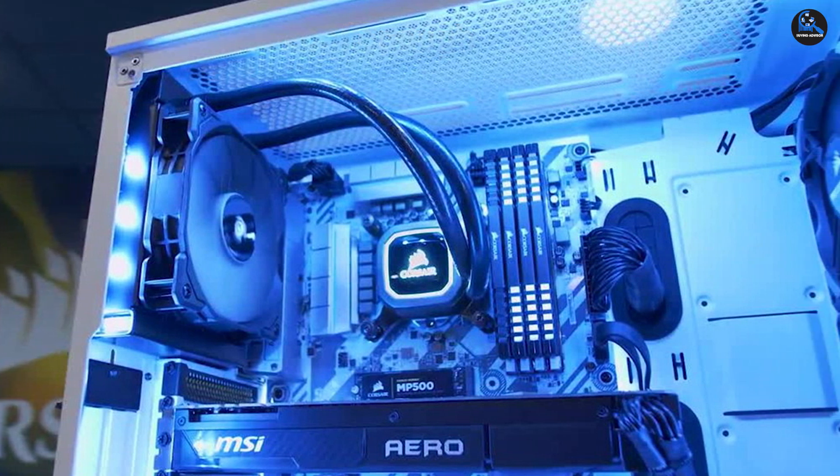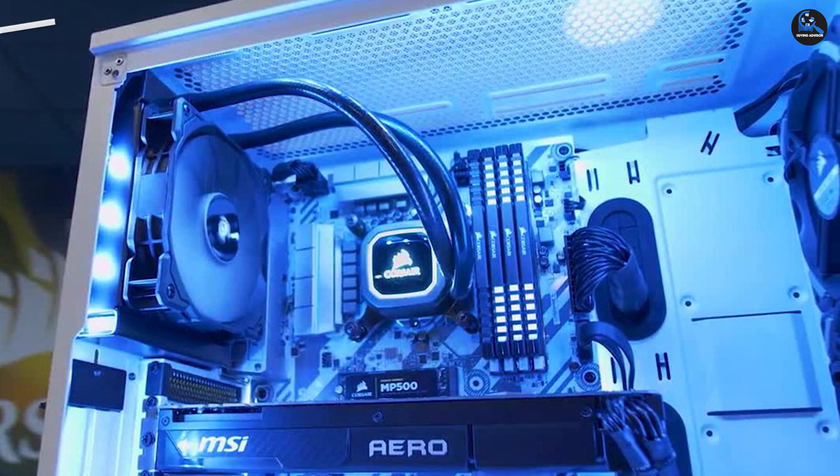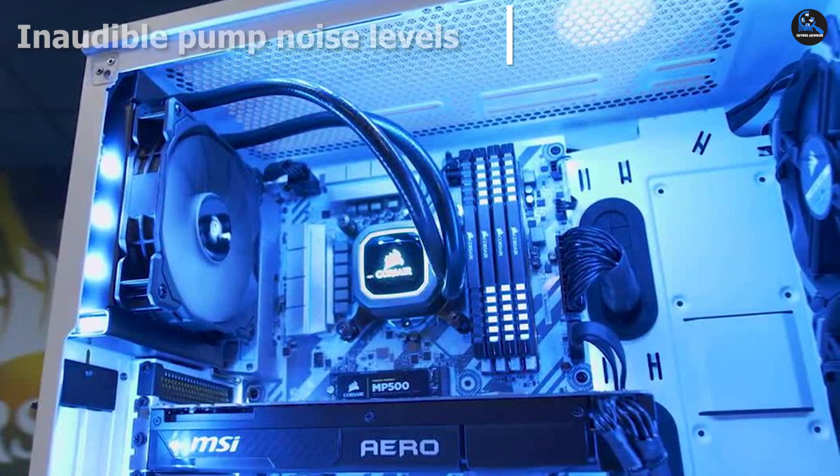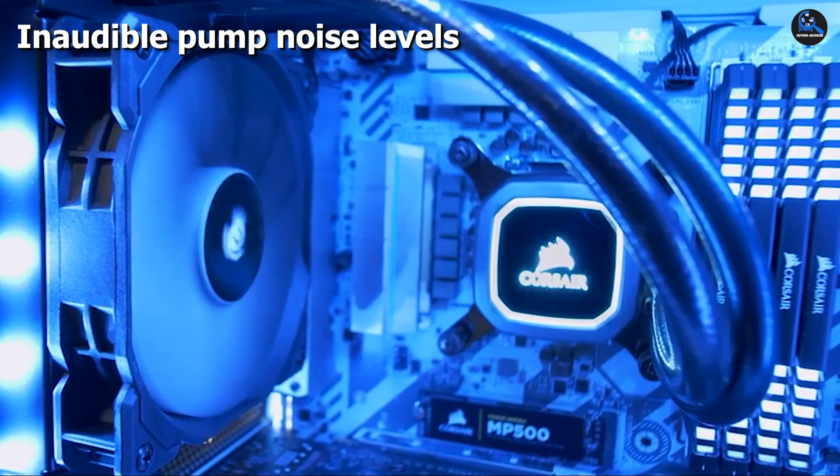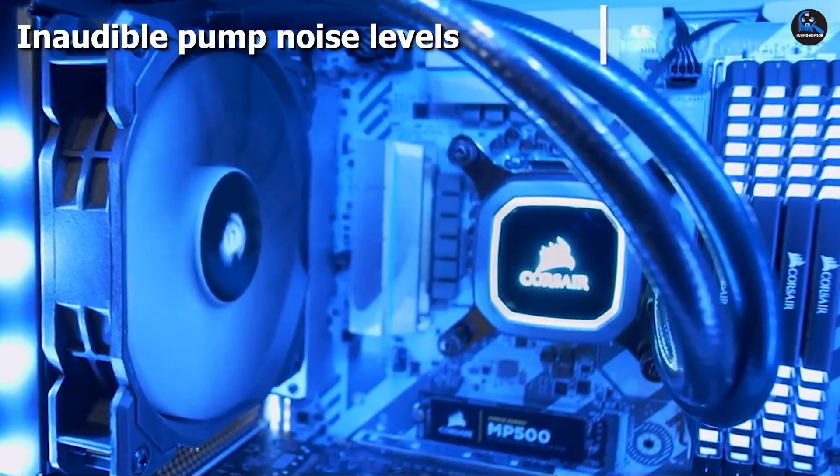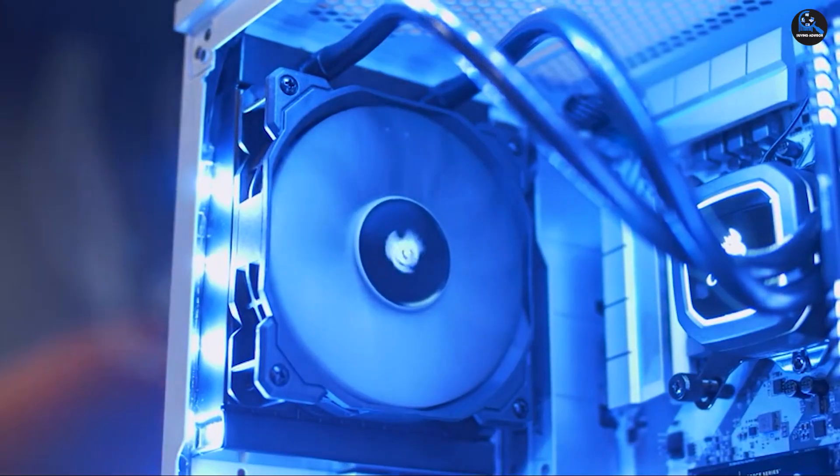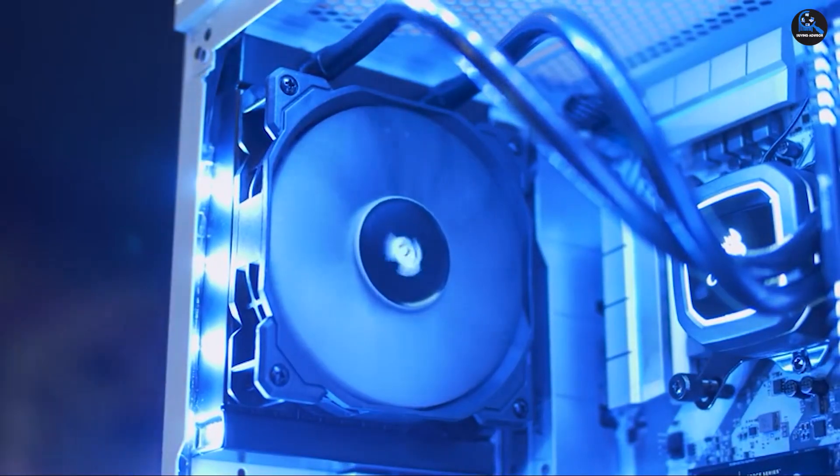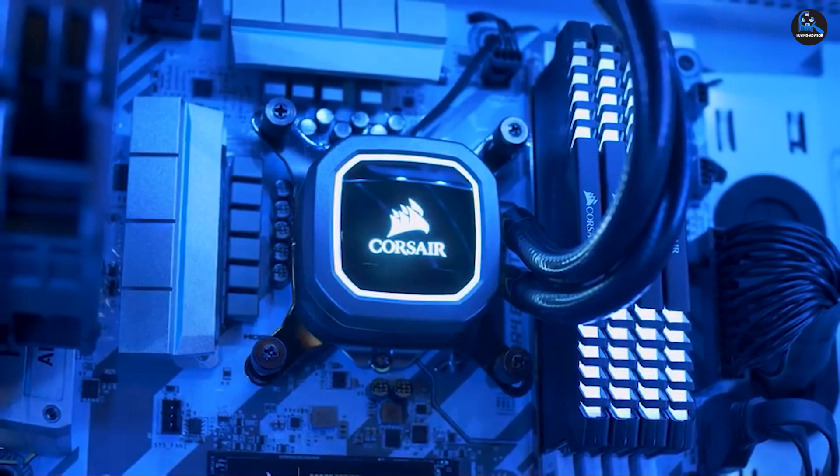Moreover, you can even control the fan speed from 600 RPM to 1700 RPM per your requirement. The 120mm radiator ensures low-noise CPU cooling. It also features bold styling with a wide LED-lit pump head.